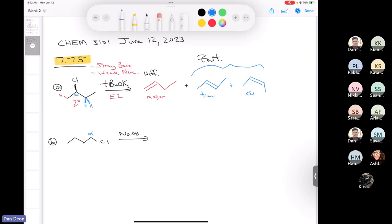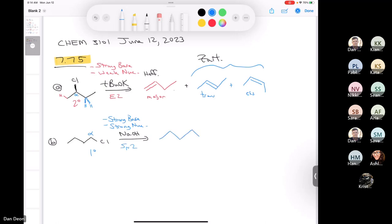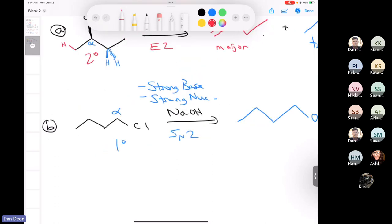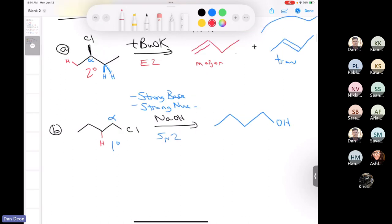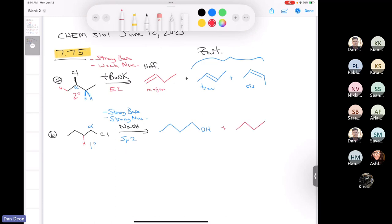Next one: we have a primary alkyl halide. Here's our alpha carbon — we have a primary. We have sodium hydroxide. Hydroxide is a strong base and it's a strong nucleophile. So we're going to get some E2 and some SN2 here. SN2 is going to be the major pathway. We just get nucleophilic attack and loss of leaving group. We're also going to get some E2. There's only one type of beta proton here, so no cis or trans when you get a terminal alkene. This compound is 1-butene. The major product is the alcohol from SN2, and the E2 product as well.